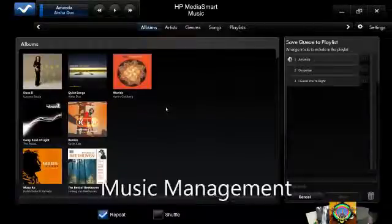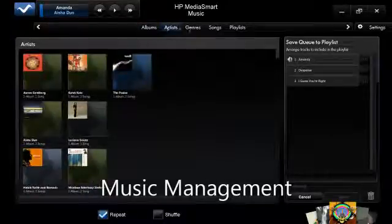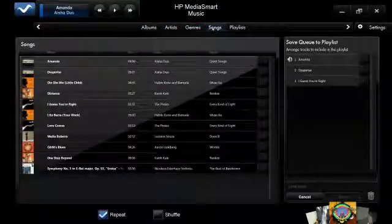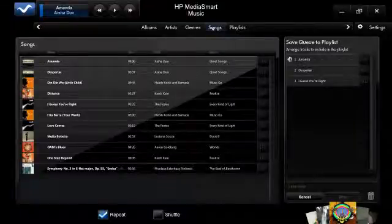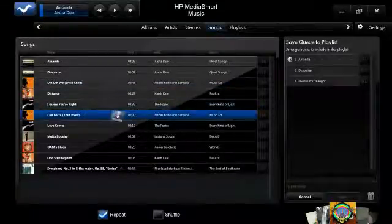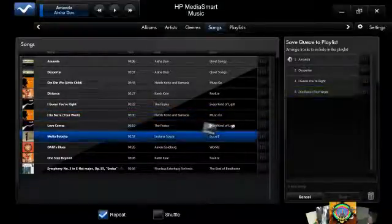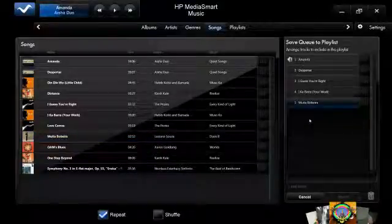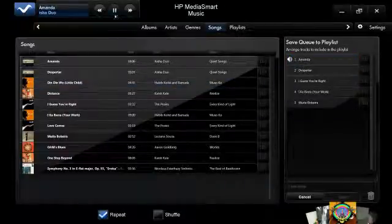You launch the music application, and you can view your albums by album, artist, genre, or song view. If you have any playlists already built, you can view by playlist. You can have a quick playlist built simply by dragging any song over to the playlist. After you build your playlist, you can either play back by double-clicking one of the tracks in the playlist, or you can press the play controls.